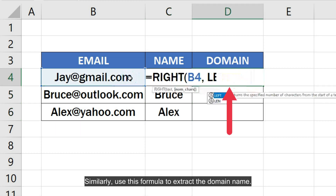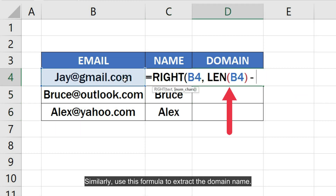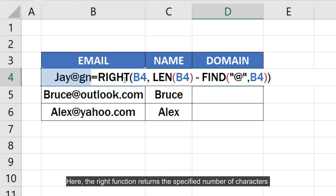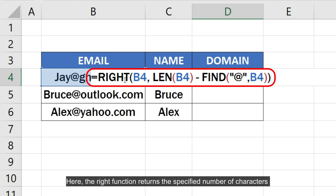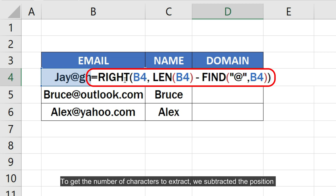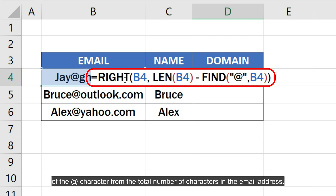Similarly, use this formula to extract the domain name. Here, the RIGHT function returns the specified number of characters from the right side of the string. To get the number of characters to extract, we subtracted the position of the @ character from the total number of characters in the email address.